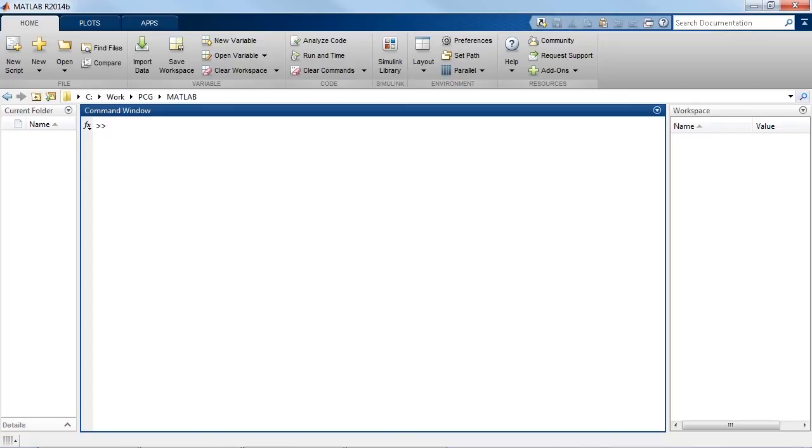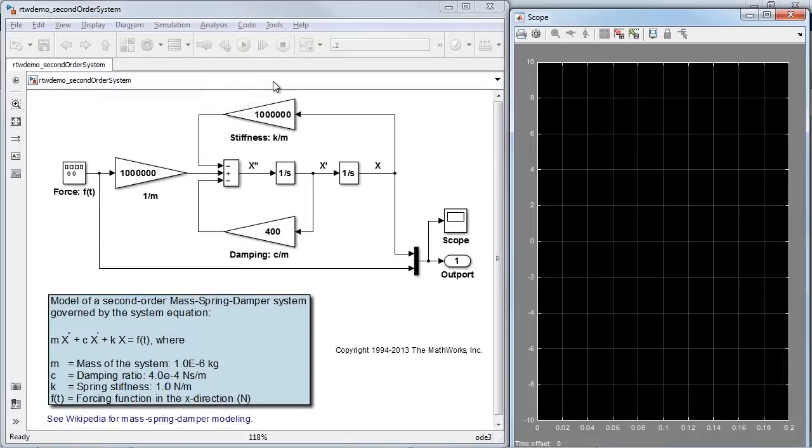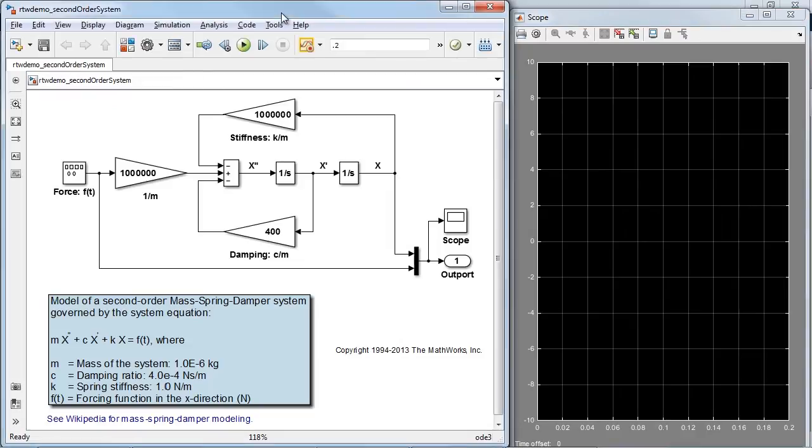In this video, I'm going to introduce you to Simulink Coder's key capabilities. I'll start with a familiar simple second-order system in continuous time domain with a fixed-step solver.